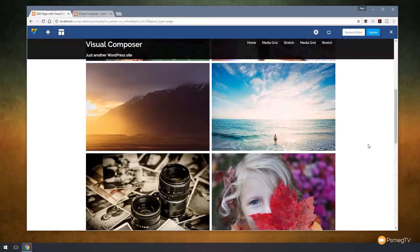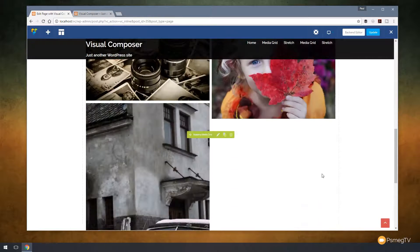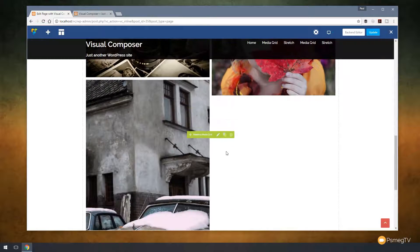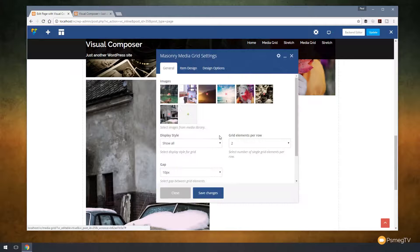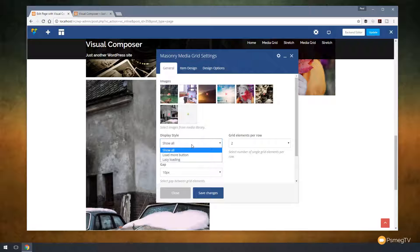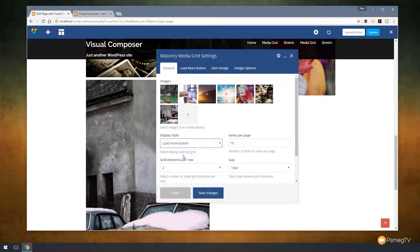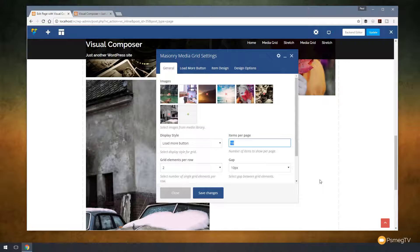Quite easy. If we want to change anything, we can simply come back into this and click to edit it. Let's say we don't want to show everything — we want a load more button. And since we've got it in rows of two, let's just say four items at a time.